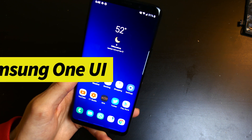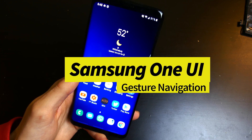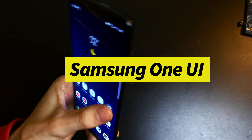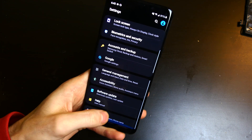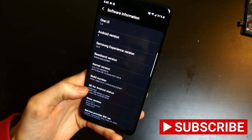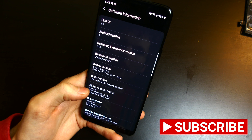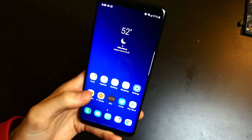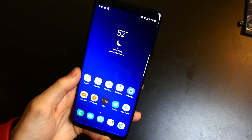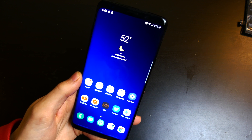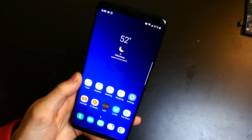Good afternoon everybody, Colin here with TechOut. Today I am running the third beta that has been publicly released — this is build ending in ZRKP. This is the third beta released for the Samsung Galaxy S9+, and I wanted to talk about the navigation gestures.